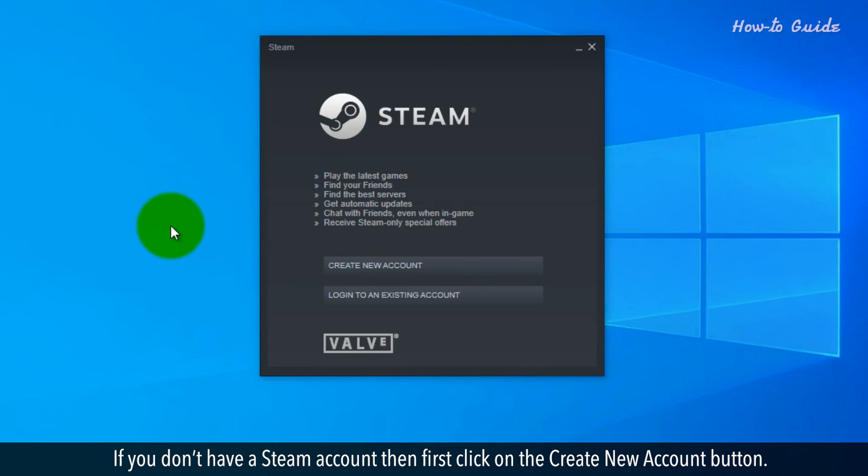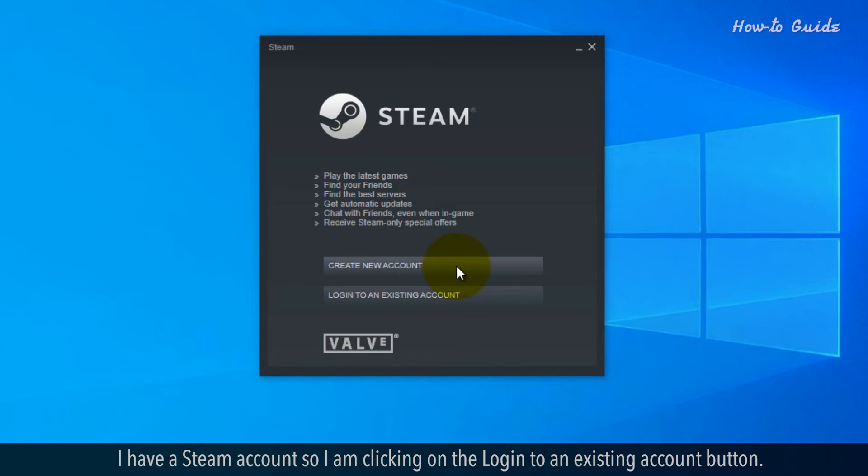If you don't have a Steam account, then first click on the Create New Account button. I have a Steam account, so I'm clicking on the Login to an Existing Account button.